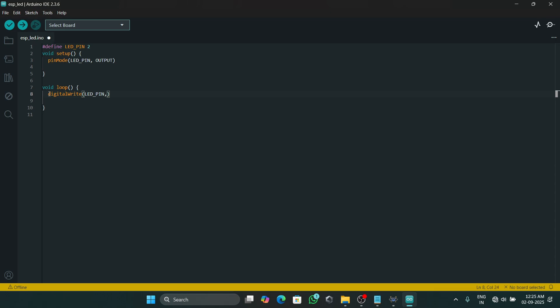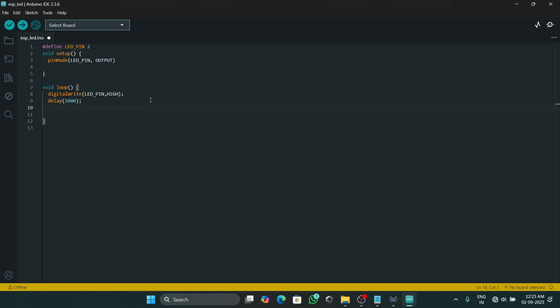In void loop, we will type the function digitalWrite and we will set the value as HIGH. This function will make the LED pin turn on, and then we will add a delay of one second, that is 1000 milliseconds.